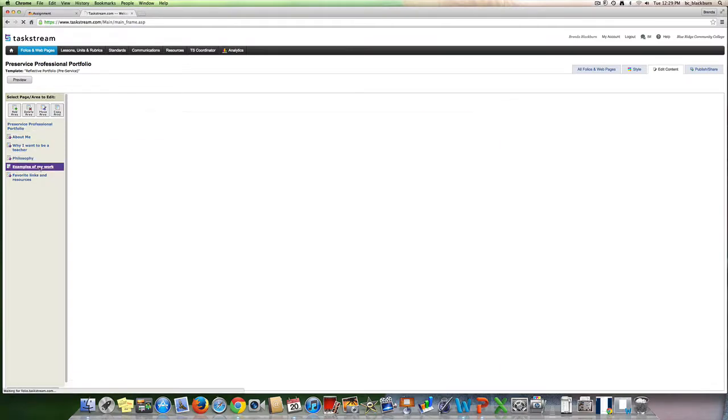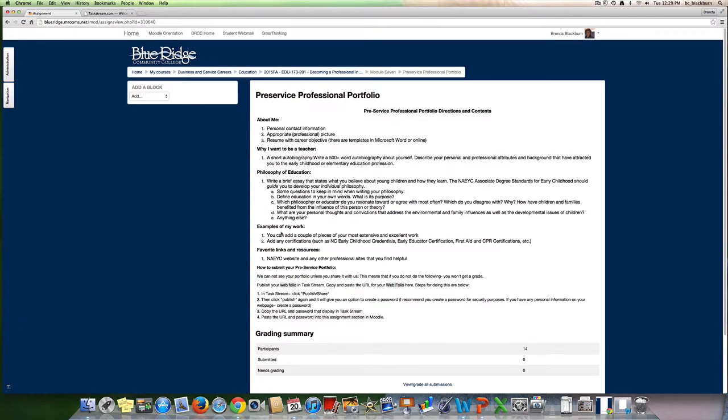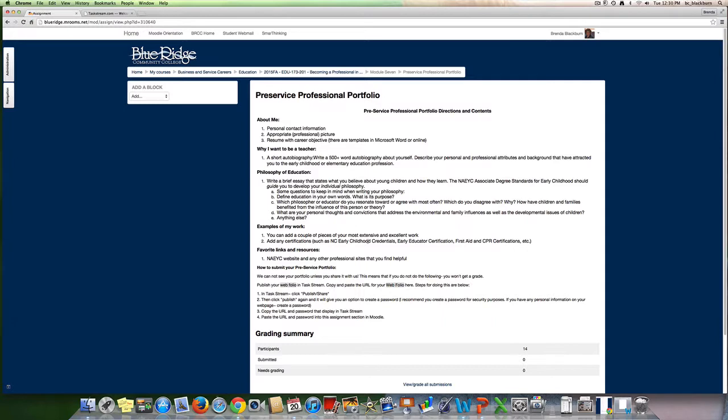Then the next one is examples of your work. If you will see the list here, it says you can add a couple pieces of your most extensive and excellent work. One of the ideas that we have given to our students is that you create or upload an assignment for each one of the NAEYC standards. So for standard one, what assignment have you done that would be a really good example of child development and learning?